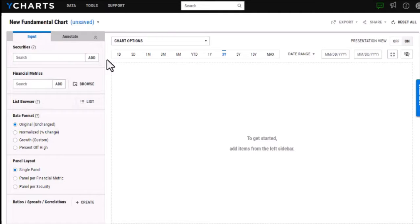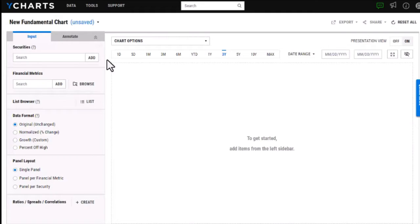Today we're going to walk through our fundamental chart tool and we'll touch on the different features, workflows, and customizations that this tool offers.